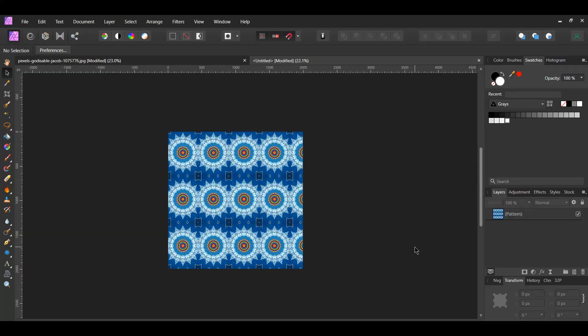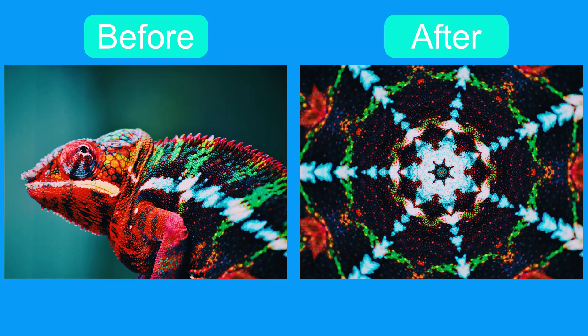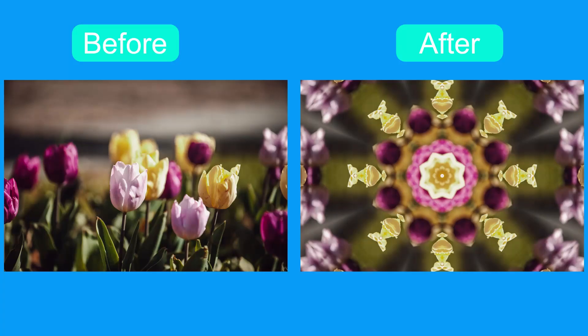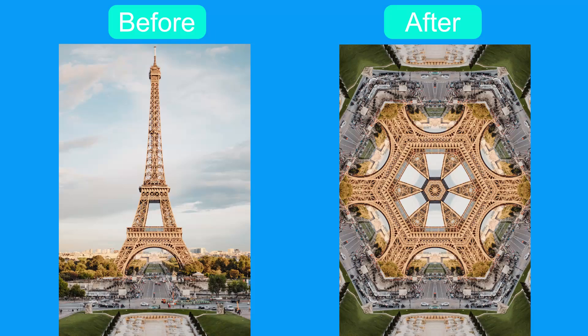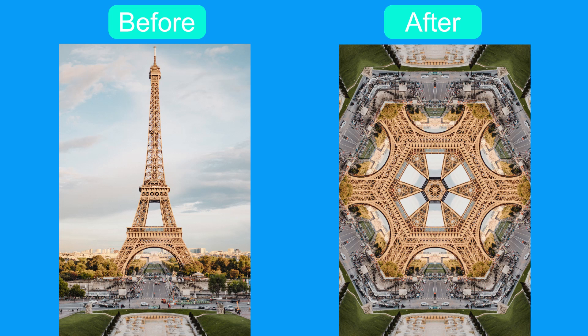And this is how to create a kaleidoscope effect in Affinity Photo. If you've enjoyed watching this video, please give it a thumbs up, comment, share, and subscribe. Also, hit the bell icon to turn on post notifications so you never miss an upload.